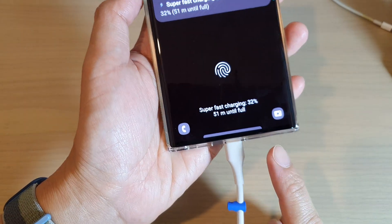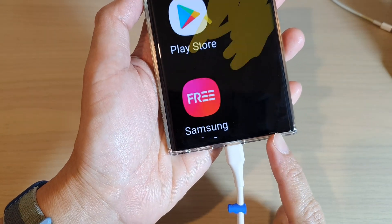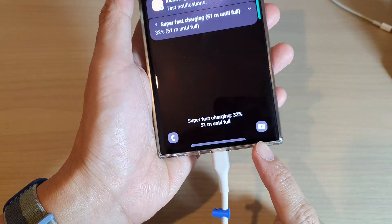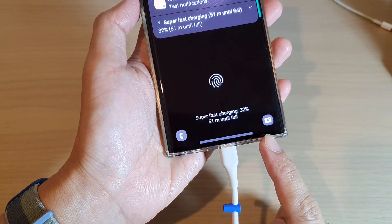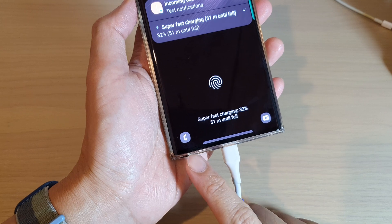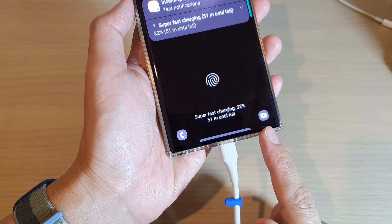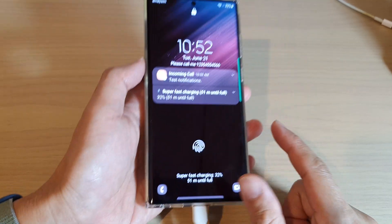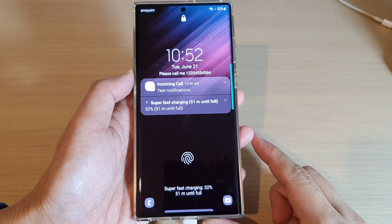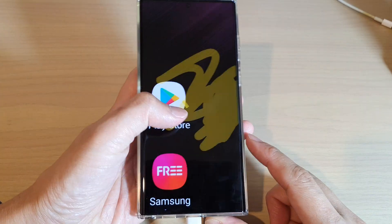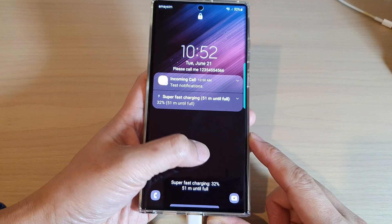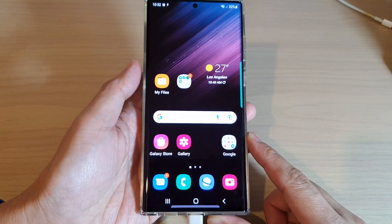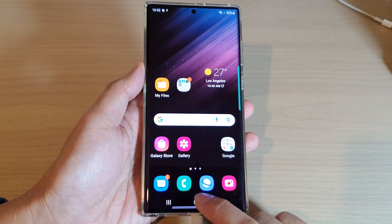Hi guys, in this video we're going to take a look at how you can turn on or turn off the left and right shortcuts on the lock screen on your Samsung Galaxy S22 series.